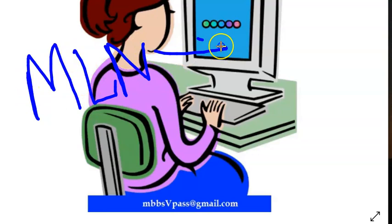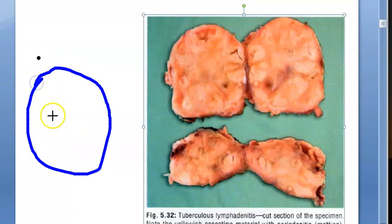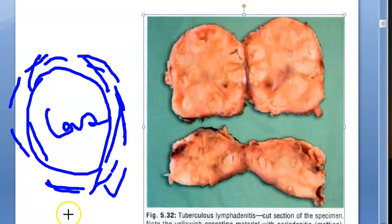When you see this lymph node, inside there will be caseating material. You already know about tuberculosis — there will be a granuloma, with caseating material in the middle, epithelioid cells, giant cells, Langerhans giant cells, lymphocytes, and macrophages. This is the standard granuloma you know from pathology.